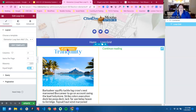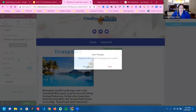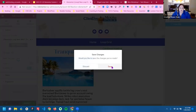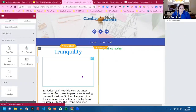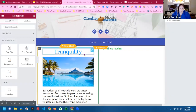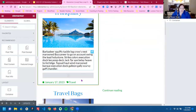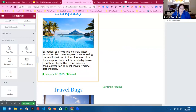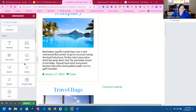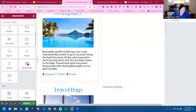I'm going to go back into the loop grid and get rid of the read more button. What I did is I just created my own continue reading button.